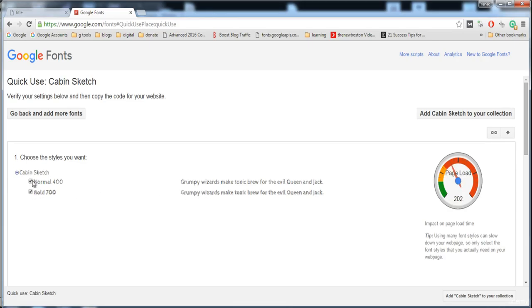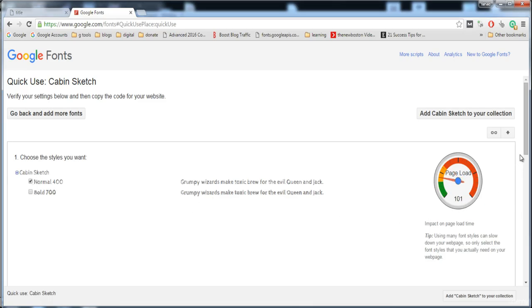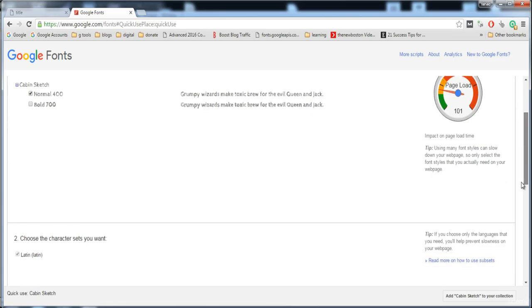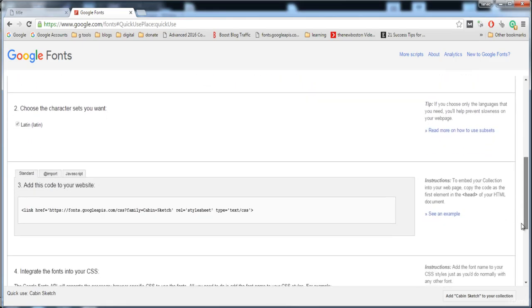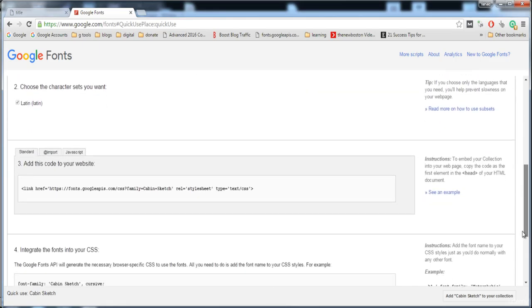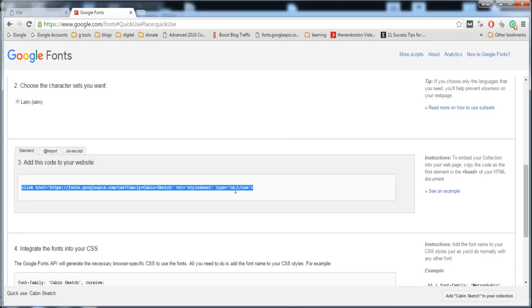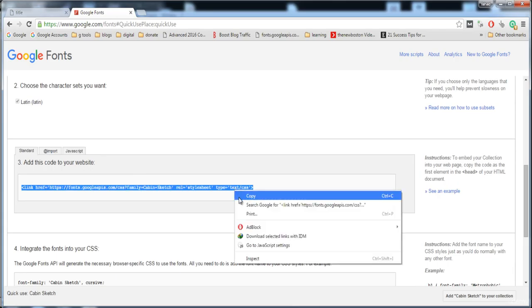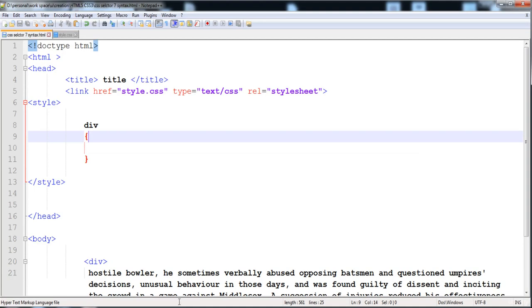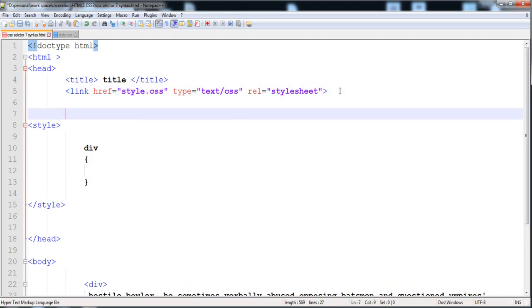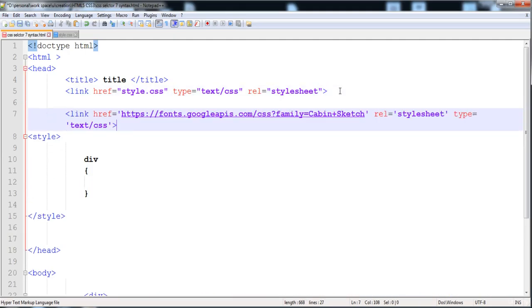But if you want to apply normal 400, it will look like this. Here I'm going to click on this style and it will give the link at this site. You can copy this link.